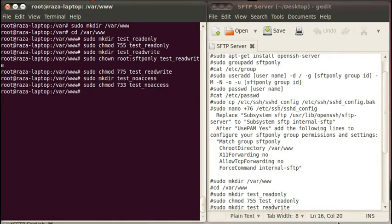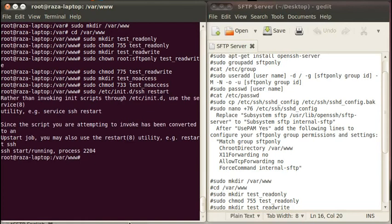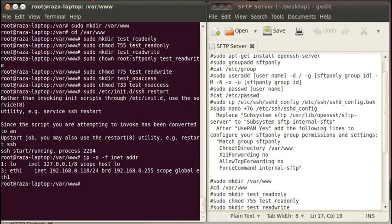Now your SFTP server is completely configured. Restart the SSH server by entering the command sudo /etc/init.d/ssh restart and press enter. The SSH service has restarted. Now confirm your IP address by entering the command ip -o -f inet addr and press enter. It is showing your ethernet IP address — this is your IP.